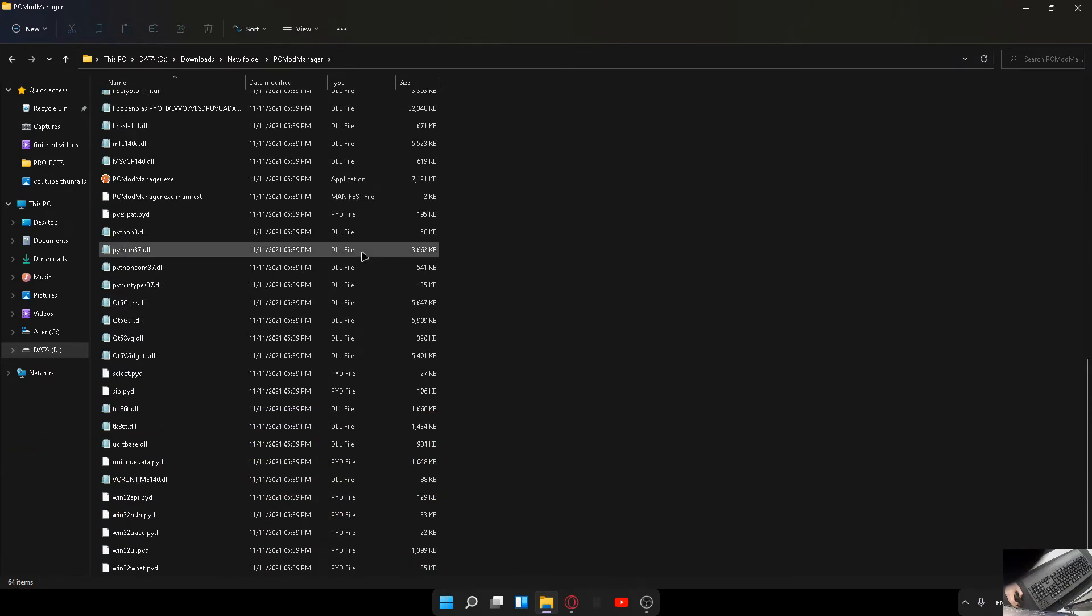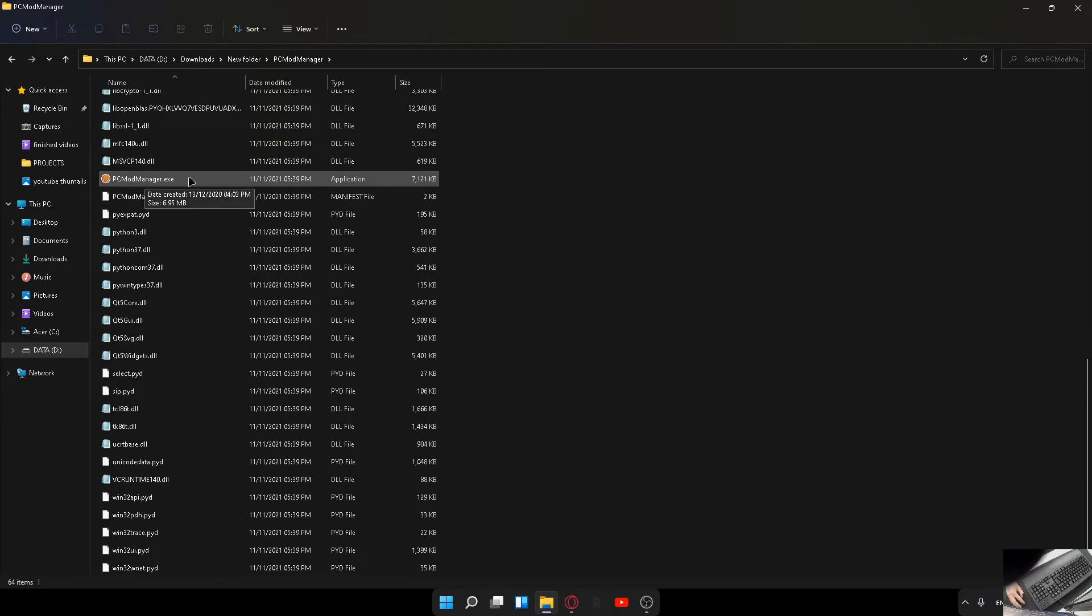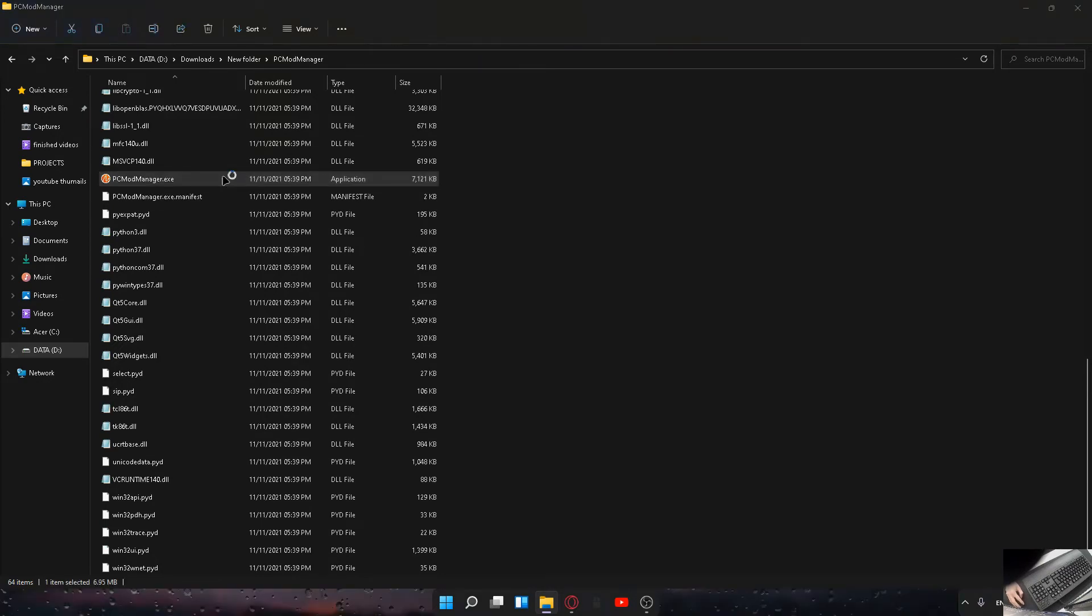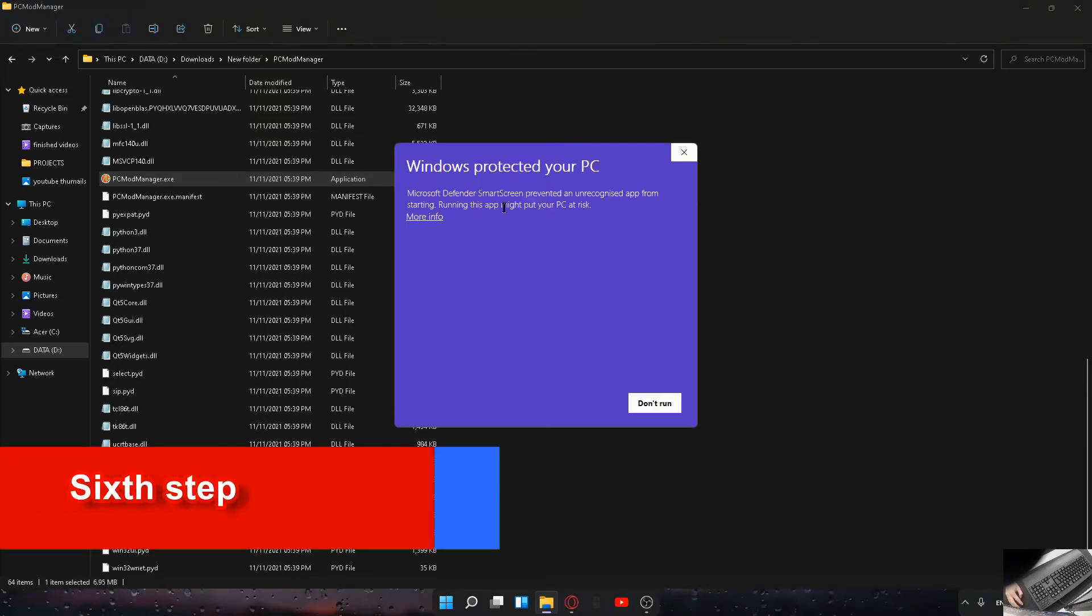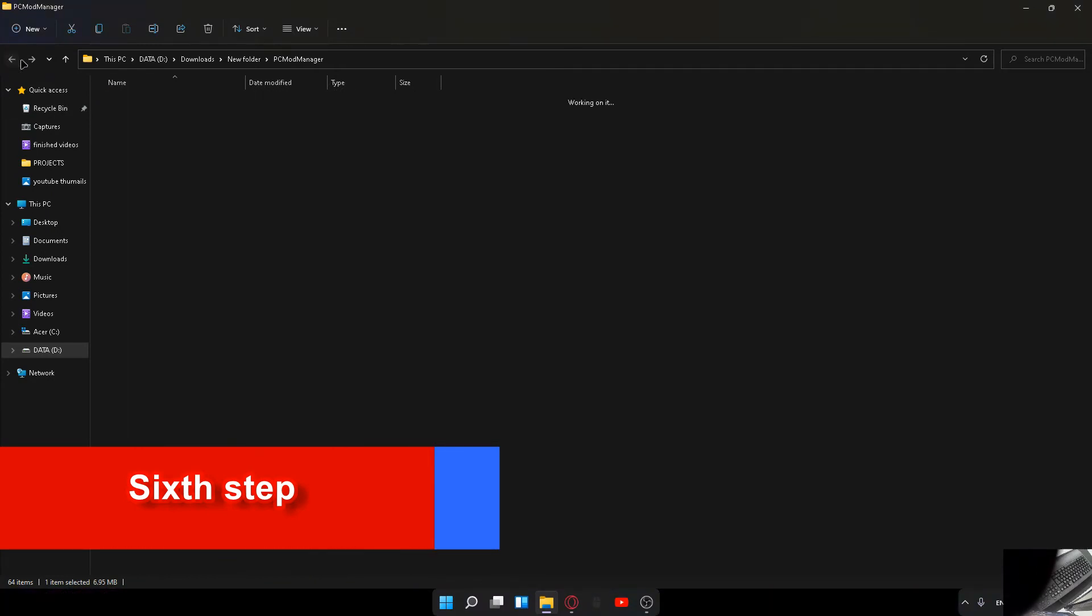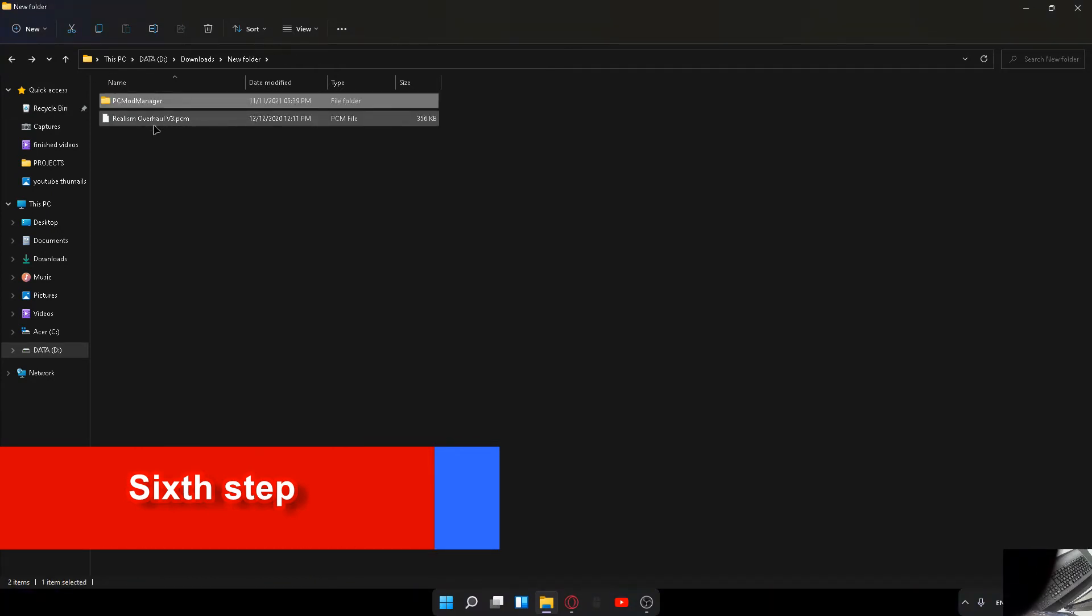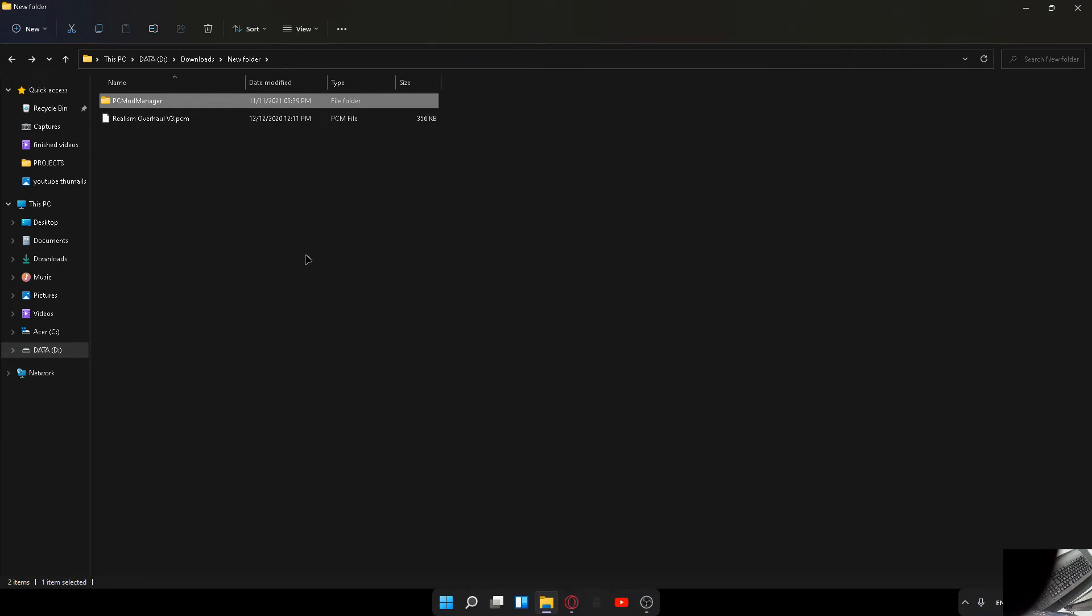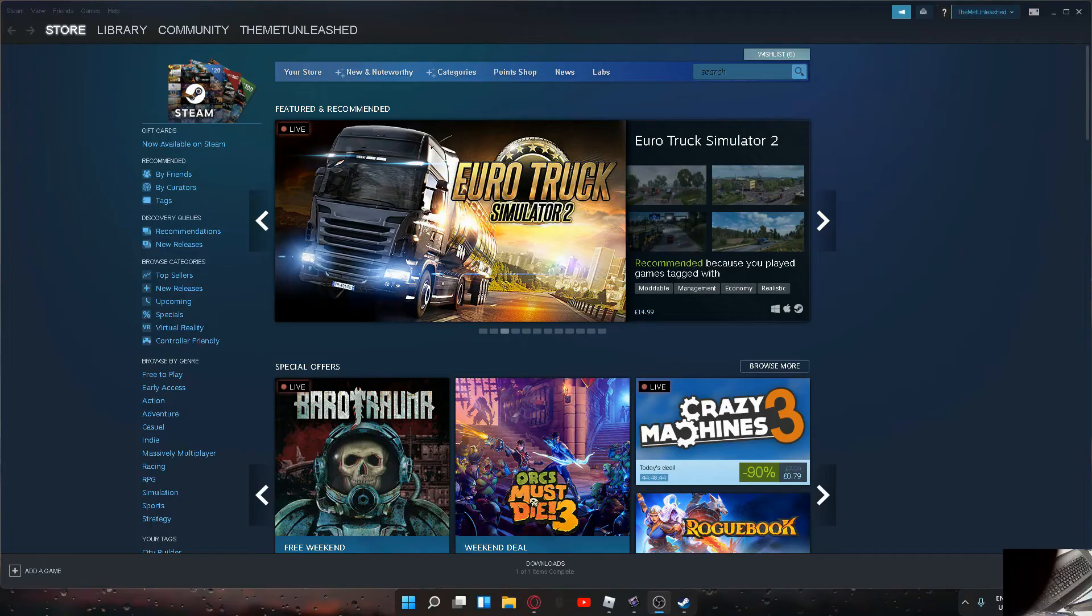Then you want to go in here and scroll down to see this application. Open the application. Once you open the application, you'll then want to get this mod and chuck it into the PC mod manager and then you're done. That's how you add mods to Planet Coaster.